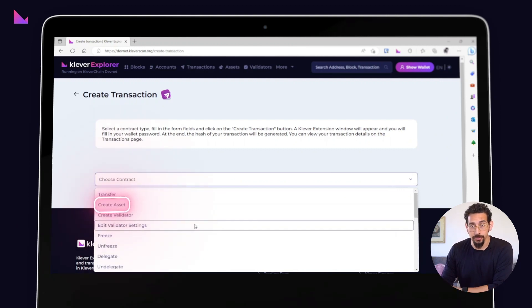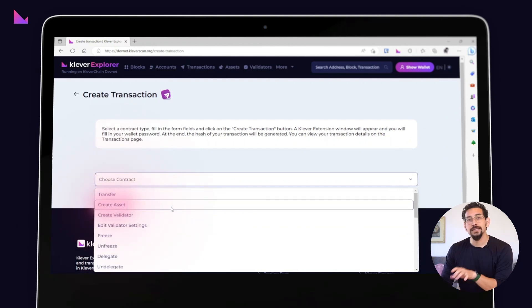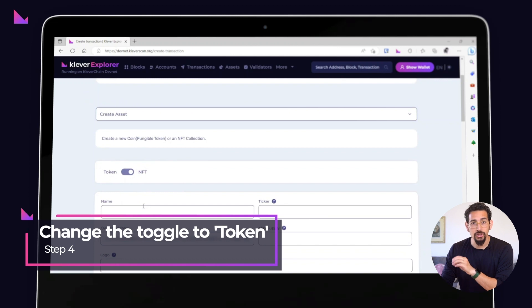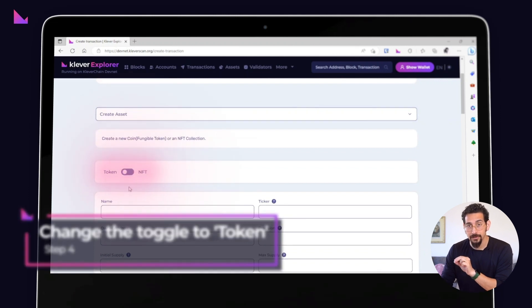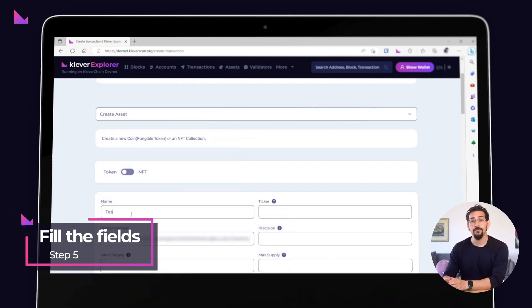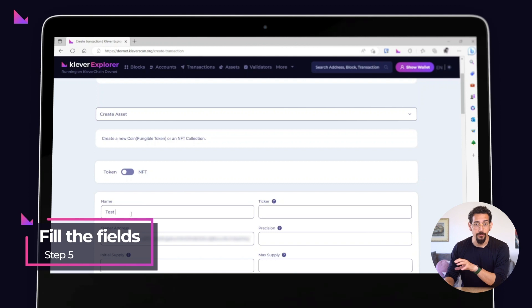Now it's time to choose the create asset option. Select the token option by changing the toggle from NFT to token.